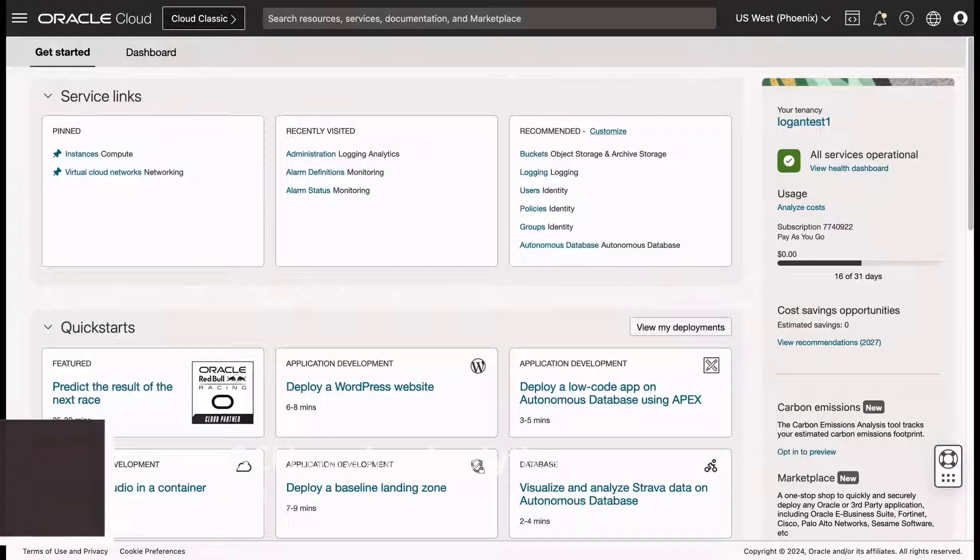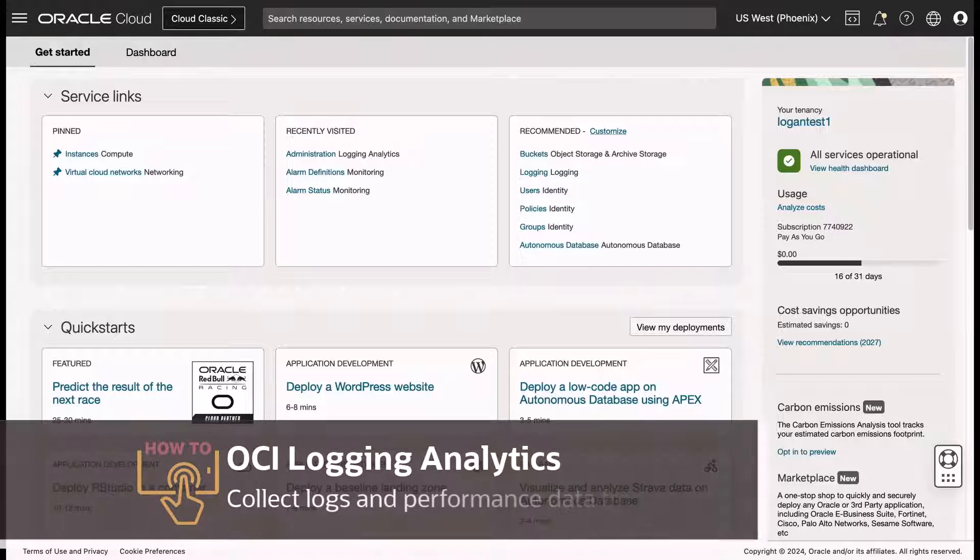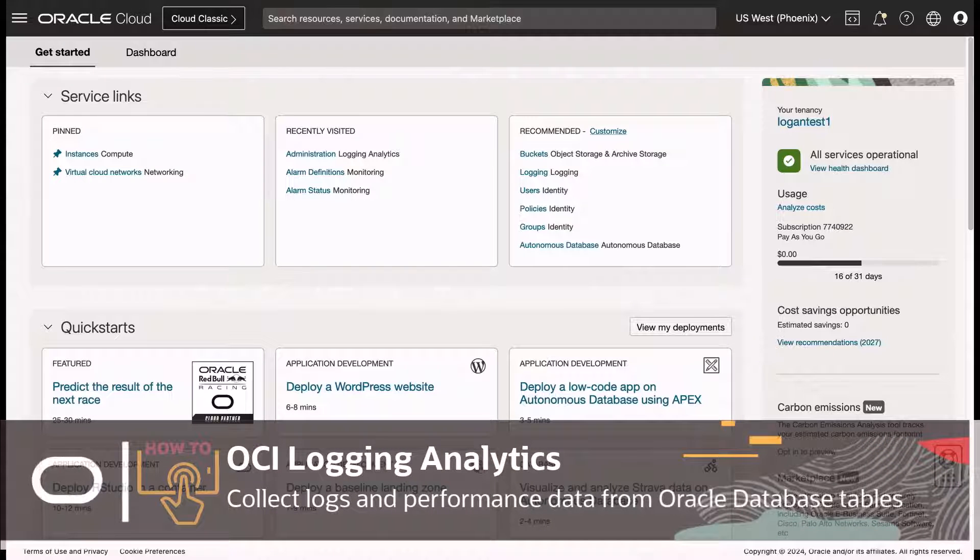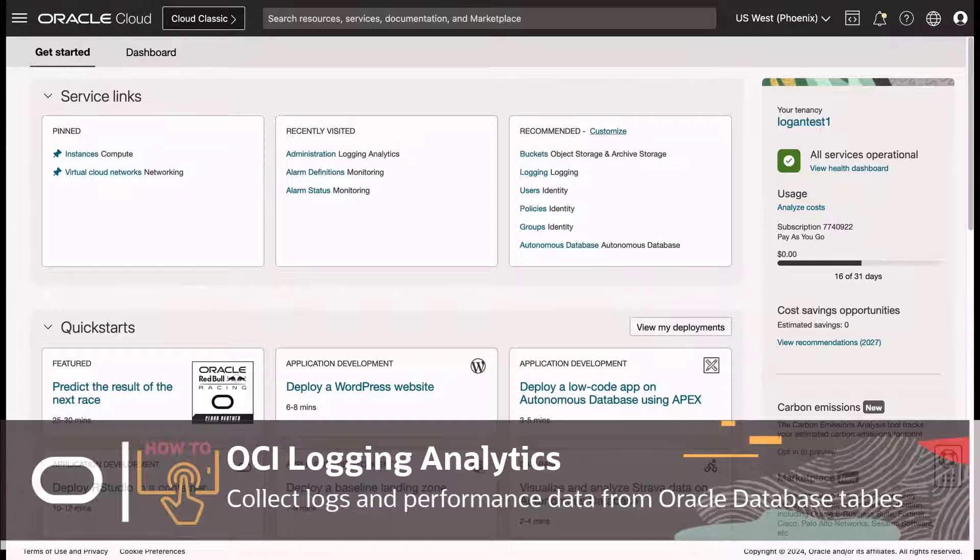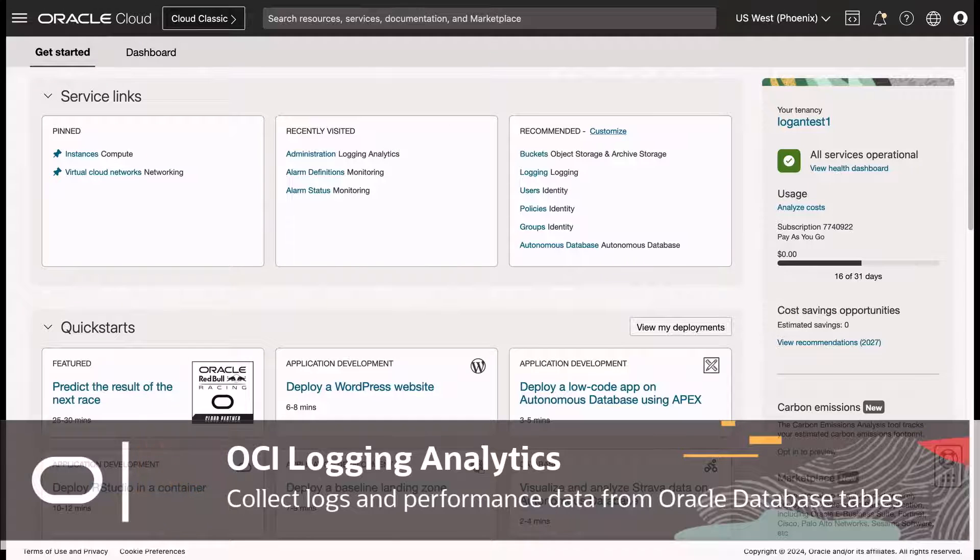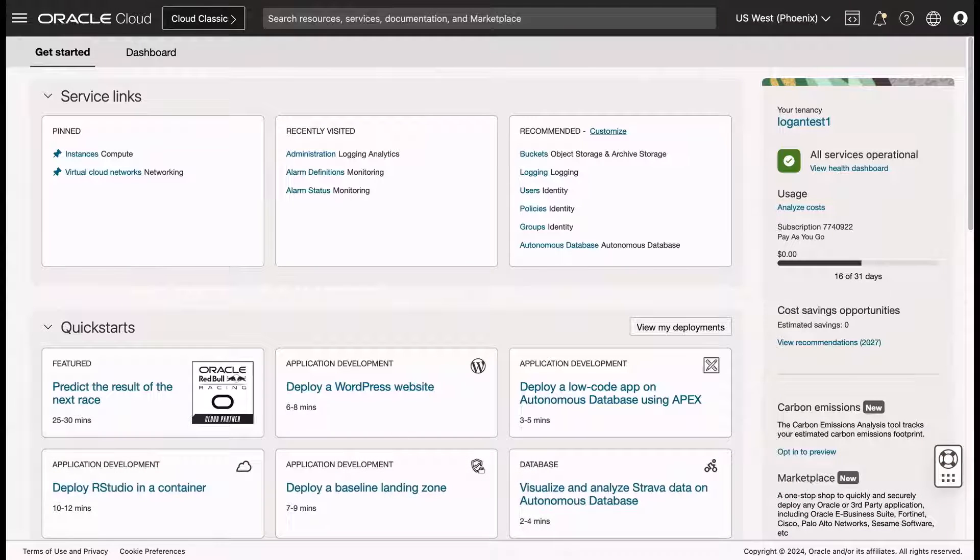In this video, I will demonstrate how to collect logs and performance data from the Oracle Database Tables using Logging Analytics and OCI service.